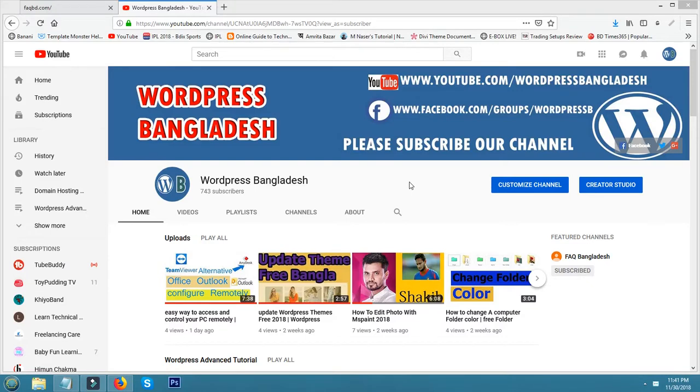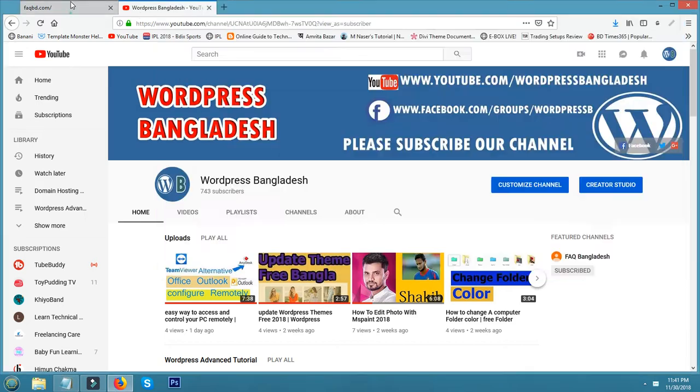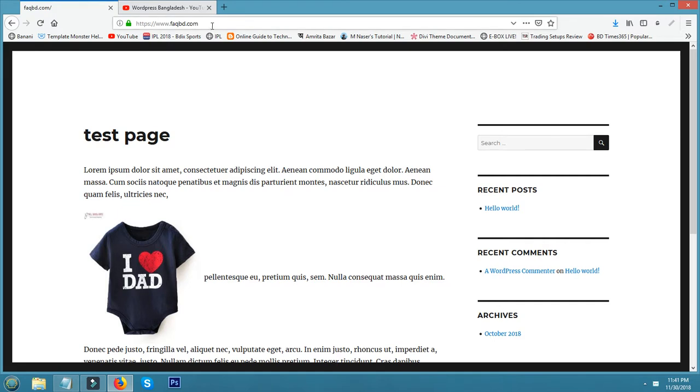Hello viewers, welcome to WordPress Bangladesh. Today I will show how to compress or zip files in cPanel. For example, suppose this is your website.